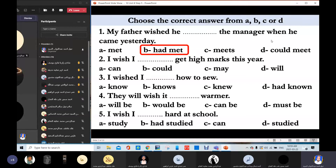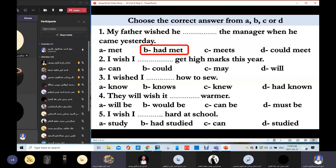Ahmed Karam answers: 'I wish I could get high marks this year.' Very good. So Ahmed Karam chose 'could' for ability in the future. 'I could.' Thank you.